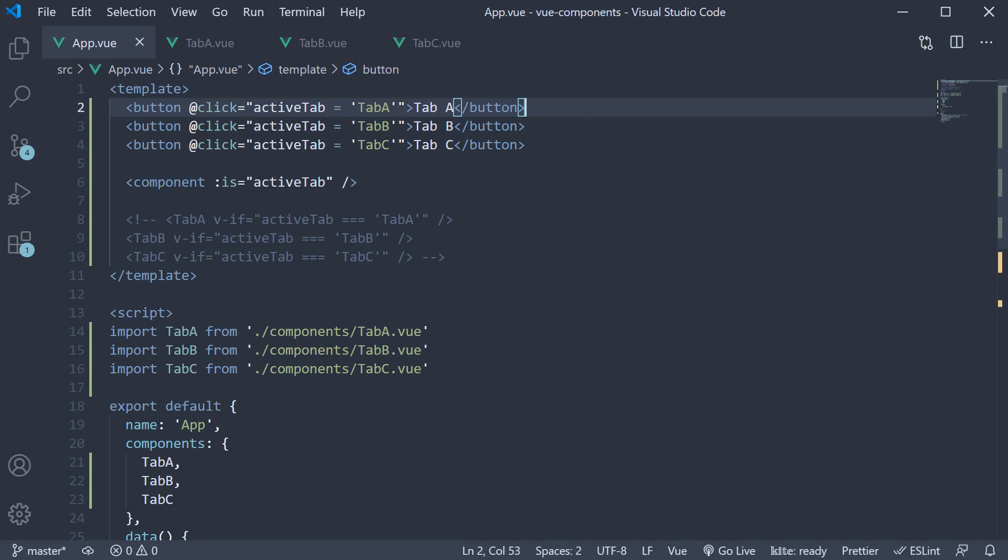In the previous video, we learned about dynamic components. We used the component HTML tag with the is attribute that points at a component name which Vue should render in the browser.